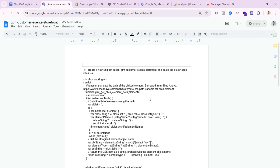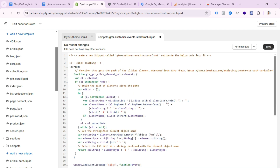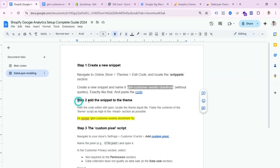Open the doc file and find the code link. Open that link and copy the full code, then go back to your store, paste the code into the new snippet, and click Save. Step one is done.